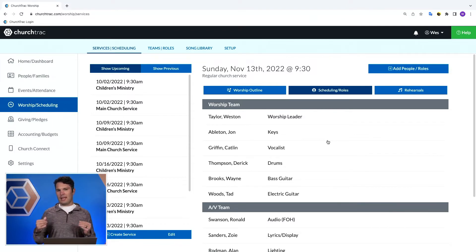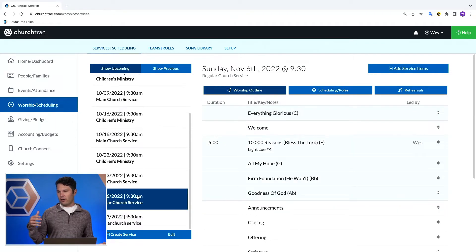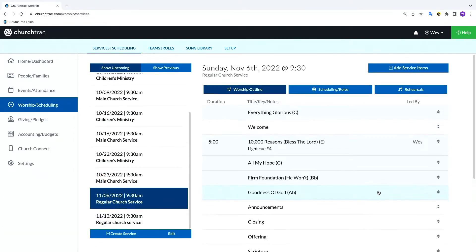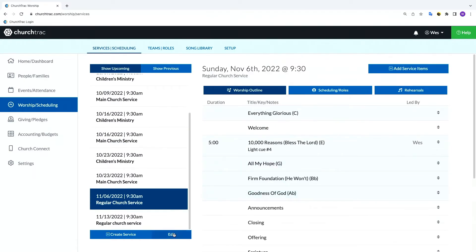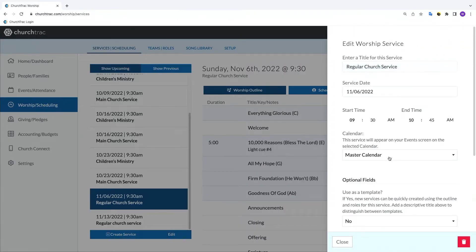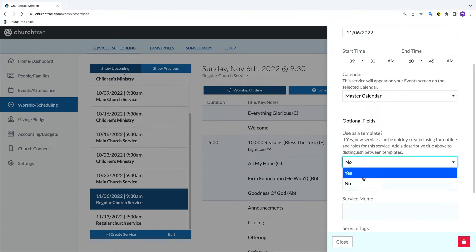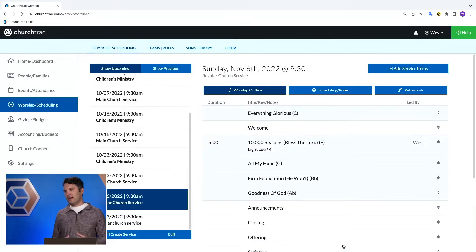If you want to make a template out of a service, you click the edit button on that service and under 'use as a template,' you select yes — and it will automatically become a template you can utilize. Now I've shown how to add service items, but I haven't talked about scheduling yet. Let's go to the scheduling side of things — I click 'scheduling and roles,' and this is where I can add different people or roles for the event I want to schedule people for.